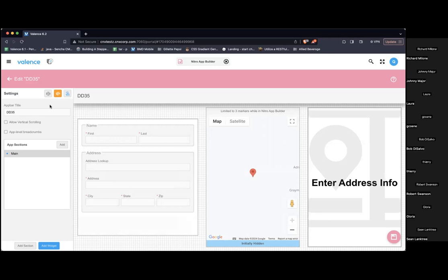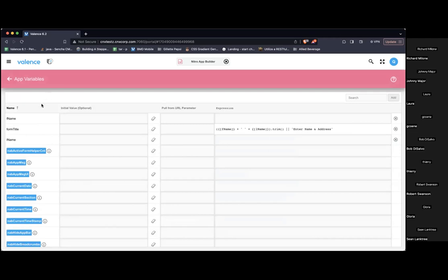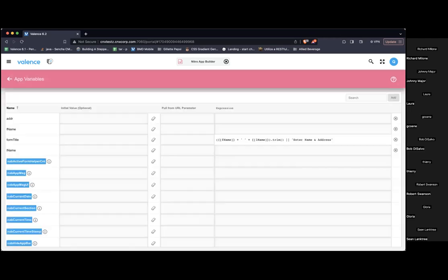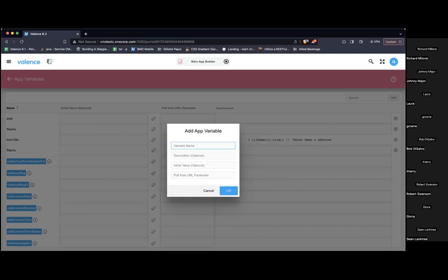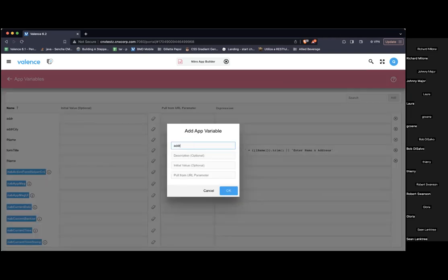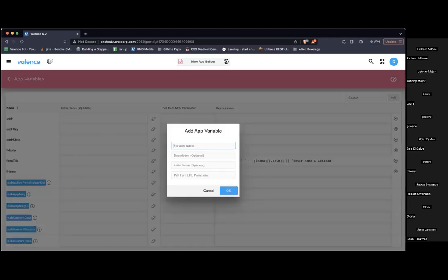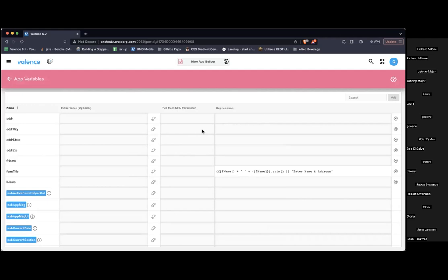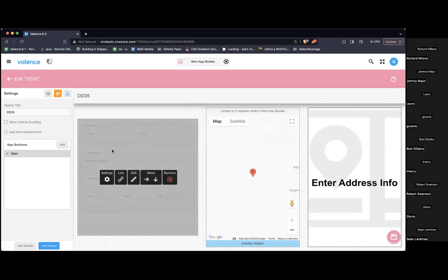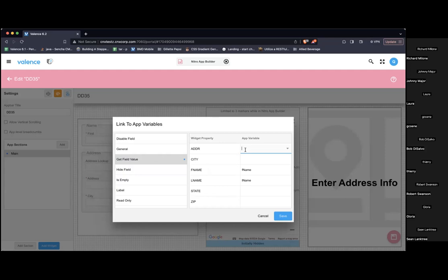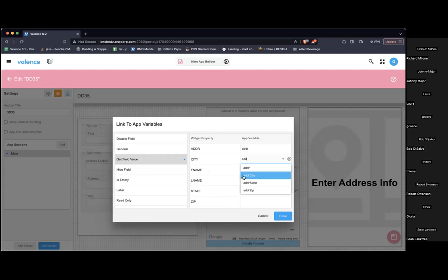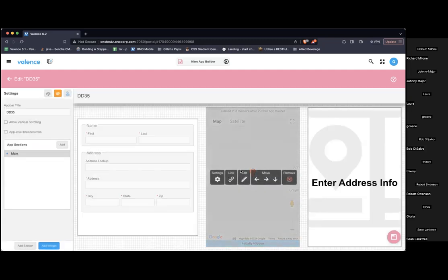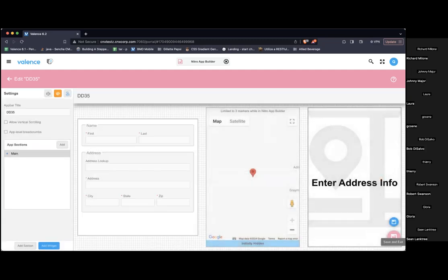Now I'm going to create some more app variables. I'm going to create an app variable to hold address, city, state, and zip. Are there any questions? I'm creating new app variables: ADDR, ADDR city, ADDR state and ADDR zip. So let me go back and let me link all of those. So I'm going to do the same thing with get, anything that's typed in address I want that to go and be pushed out to this address app variable. Same thing for city, state and zip.